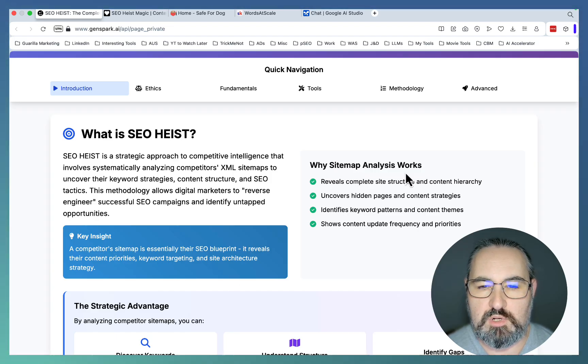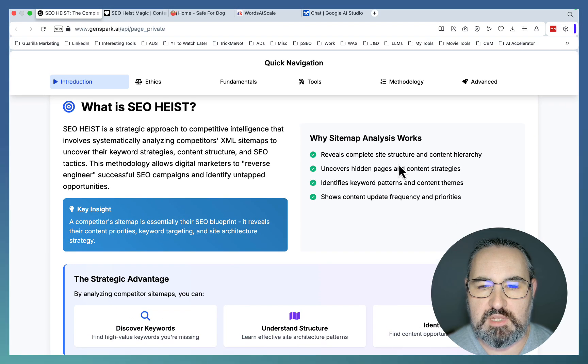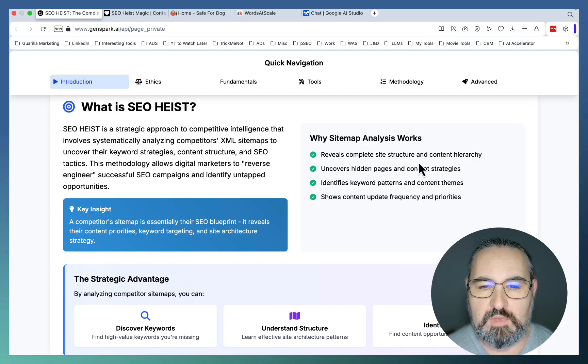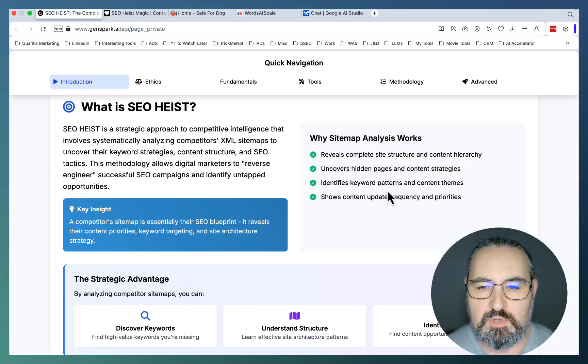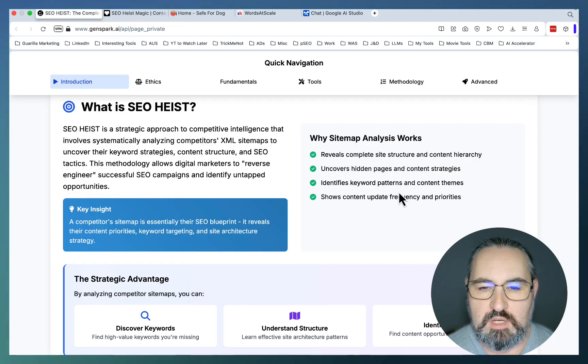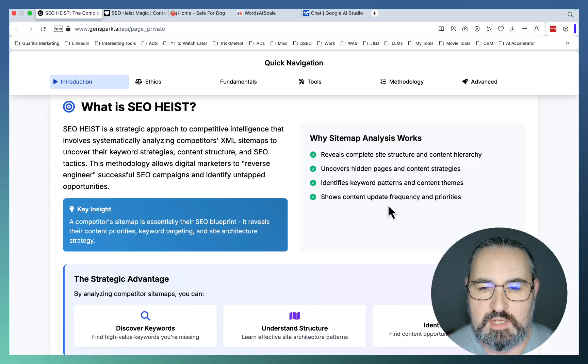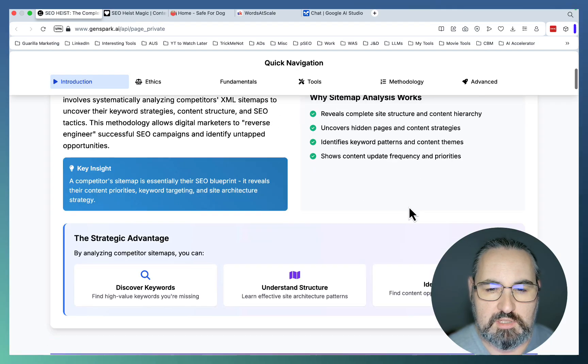The key insight here is that the sitemap of a website is basically a reflection of their strategy. Why sitemap analysis works: it reveals complete site structure, uncovers hidden pages, identifies keyword patterns and content themes, shows content update frequency and priorities.